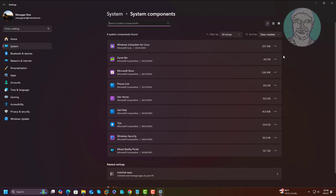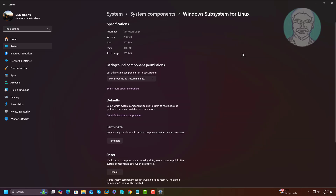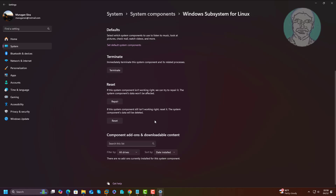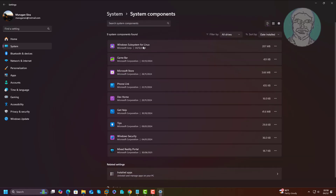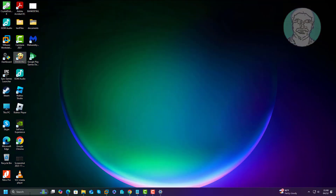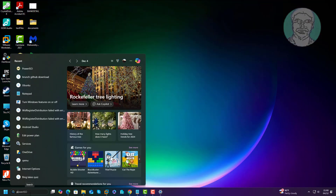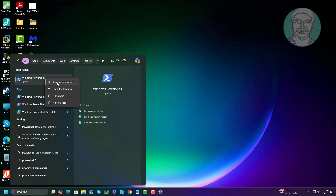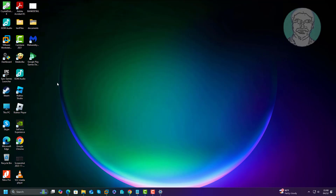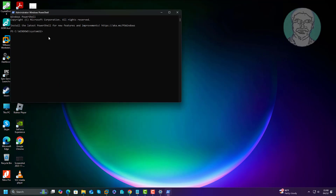Second, uninstall Windows Subsystem for Linux under System Components using Windows PowerShell. Open PowerShell with administrative privileges, then copy the command from the description and paste it.